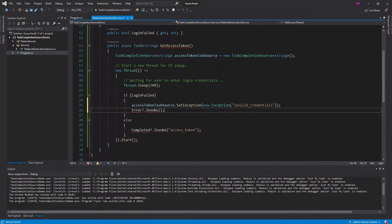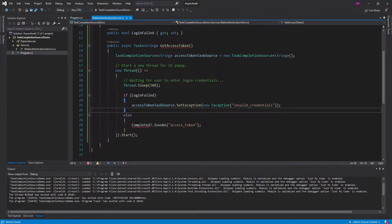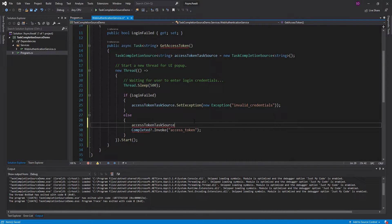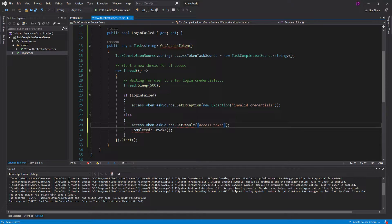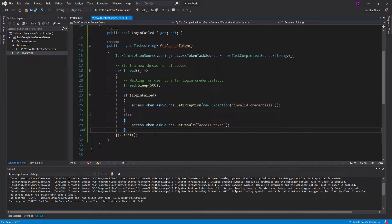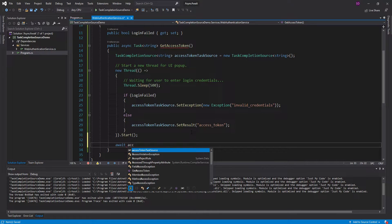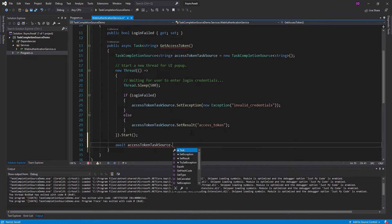And that's just going to be this invalid credentials exception. But if the login was successful, we're going to take our task source and set the result to this access token. So it's a string, because that's what we want our task to return. So we do all that, and while this is all happening, what we're going to do is await the accessTokenTaskSource.Task.